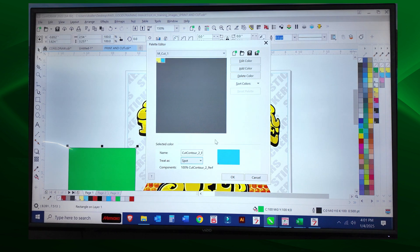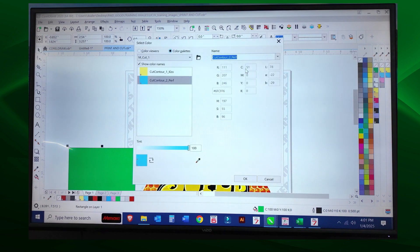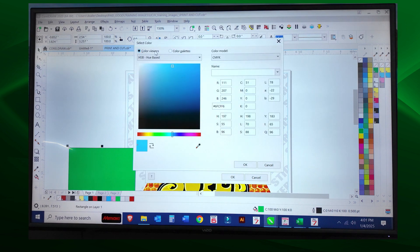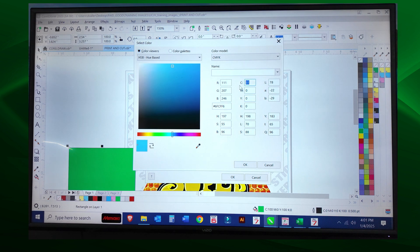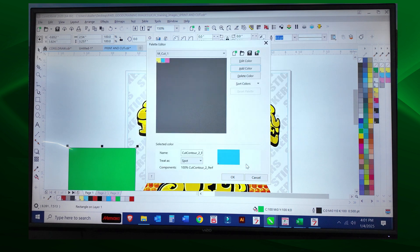We're going to select Add Color. I'm going to go to my color viewer, and instead of doing cyan, let's do magenta. So I'm going to set this to 51 magenta and select okay.